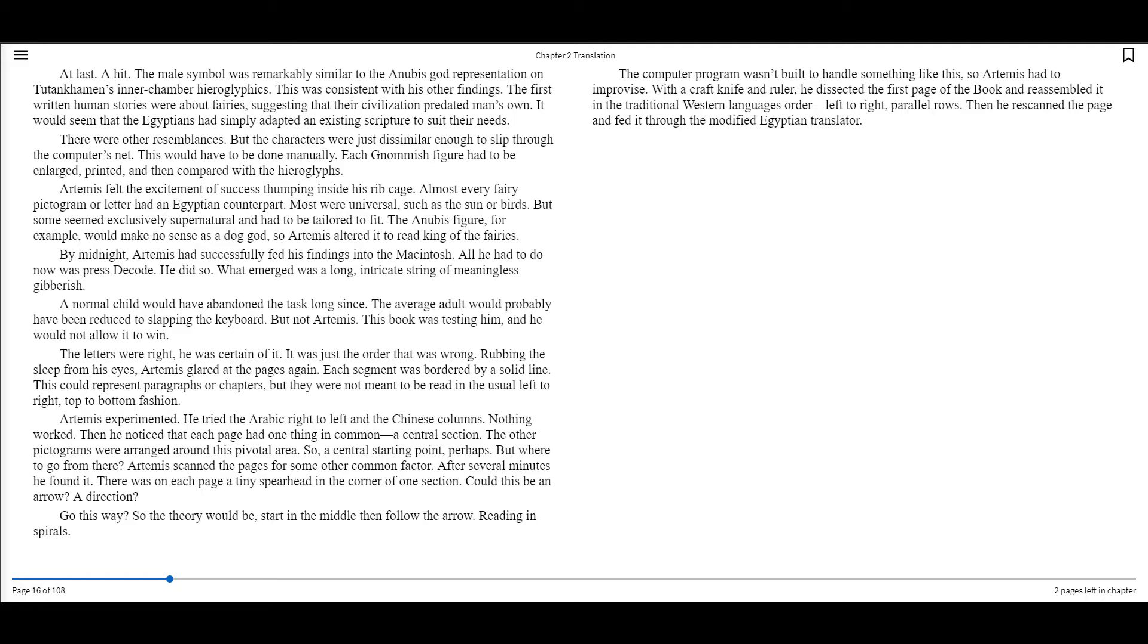Most were universal, such as the sun or birds, but some seemed exclusively supernatural and had to be tailored to fit. The Anubis figure, for example, would make no sense as a dog god, so Artemis altered it to read King of the Fairies. By midnight, Artemis had successfully fed his findings into the Macintosh. All he had to do now was press decode. He did so. What emerged was a long, intricate string of meaningless gibberish.